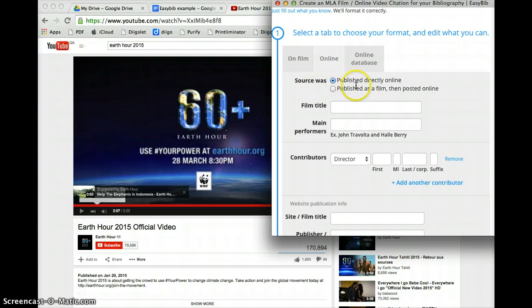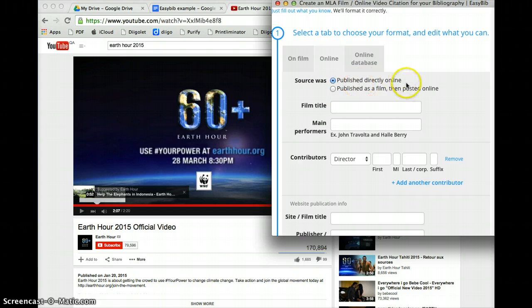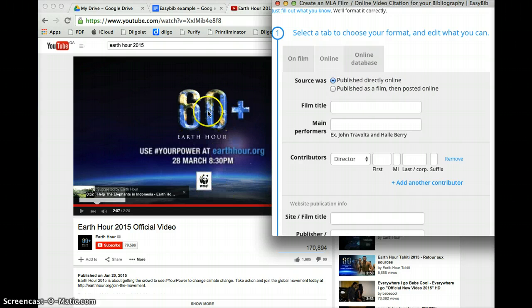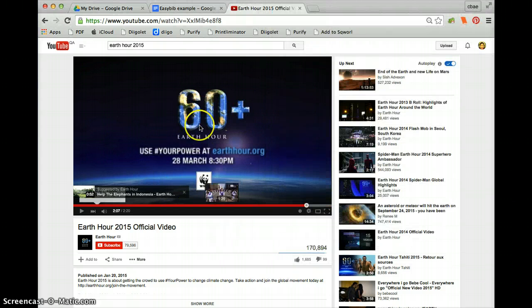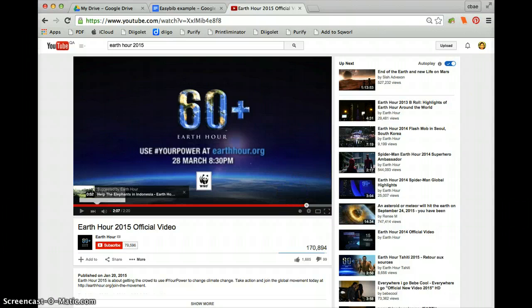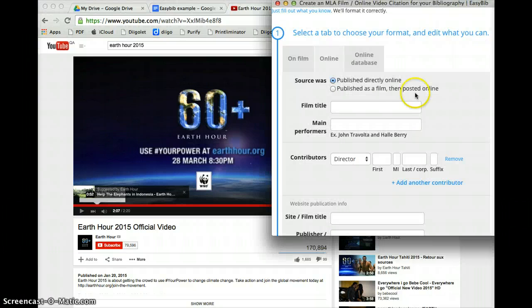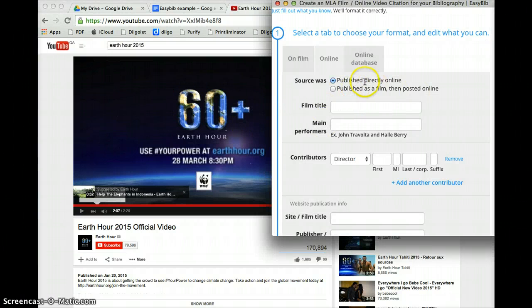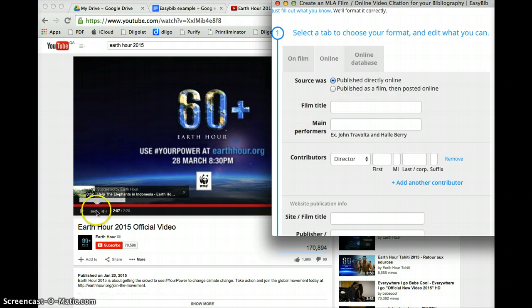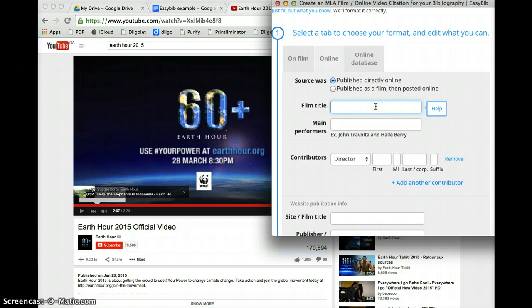We need to choose either of these two: either published directly online or if it's published as a film then posted online. Now as far as I know this particular video about the Earth Hour this year was published on YouTube directly, so we're going to leave it at that. Now the film title is found directly underneath the video here and it's called the Earth Hour official video.